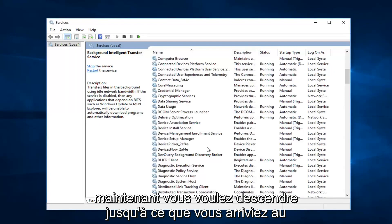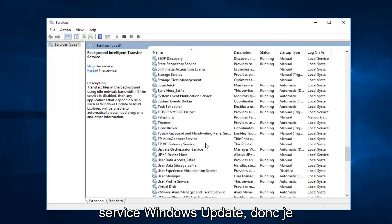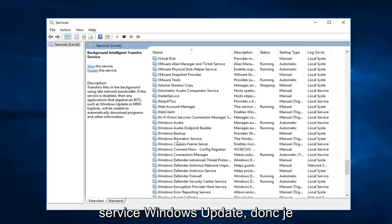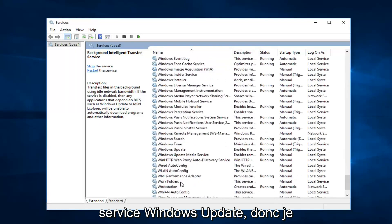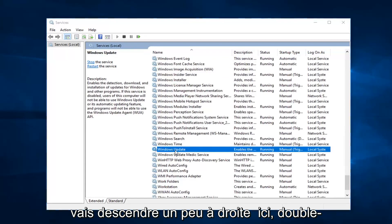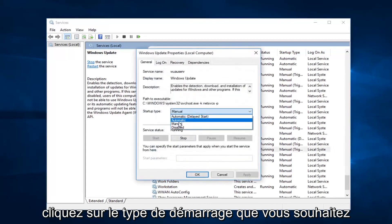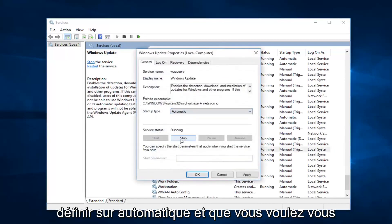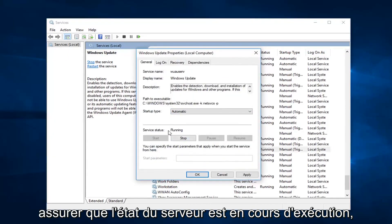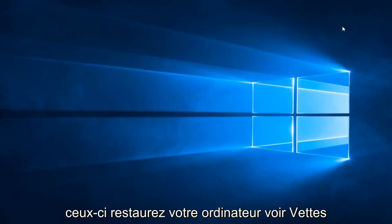And now you want to go down until you get to the Windows Update service. So I'm going to go down a little bit — right here. Double click on it. Startup type — you want to set that to Automatic. And you want to make sure service status is running. Left click on Apply and OK if you have to change any of those.